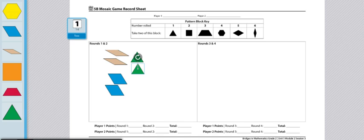After two rounds, players will add their total number of lines of symmetry. The player with the higher score total wins.